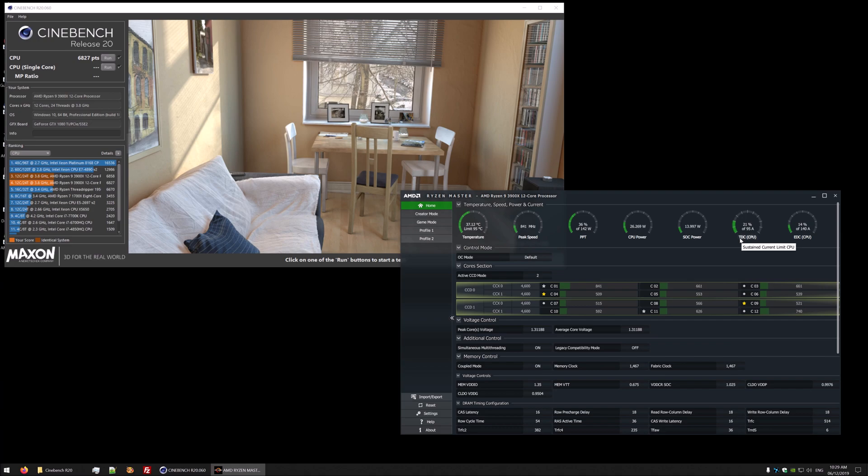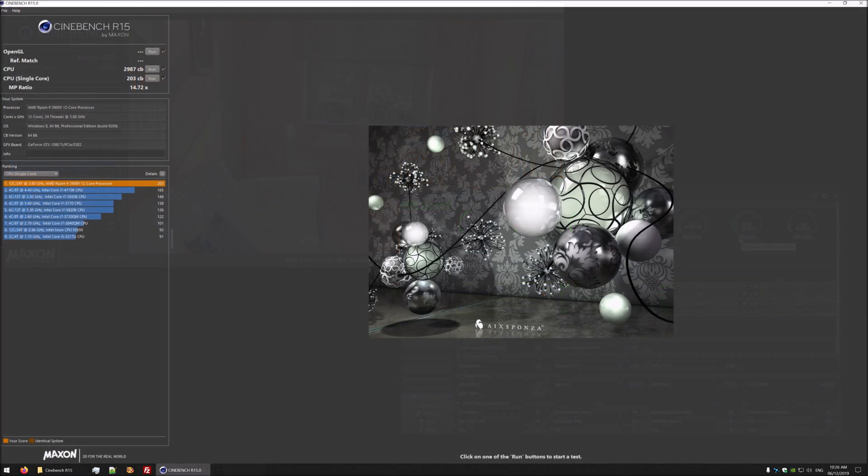Let's have a look at a few benchmarks. The first benchmark is Cinebench R15. In here I'm scoring 2987 with a single core of 203. These scores might be a little bit low because of the memory and the boost being limited, so just bear that in mind.